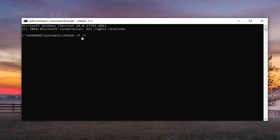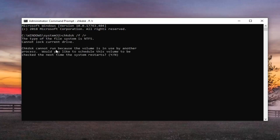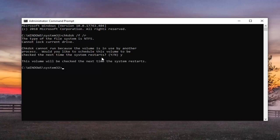Again, these commands will take some time to run. So only run one at a time. You'll see a little blinking cursor here. And you can see, would you like to schedule this volume to be checked the next time your system restarts. Just type the Y key on your keyboard and hit enter. So this volume will be checked the next time your system restarts.